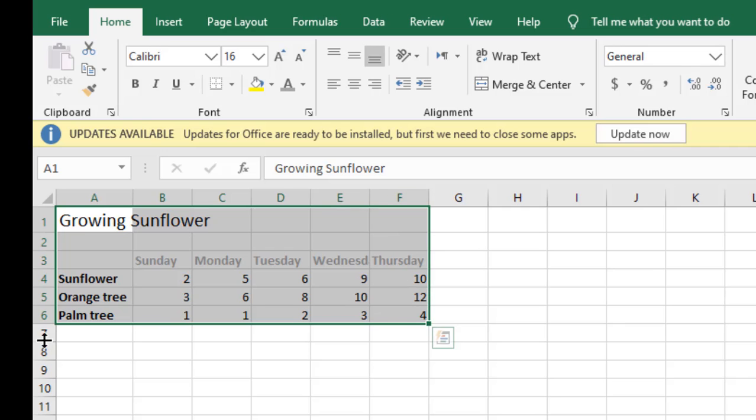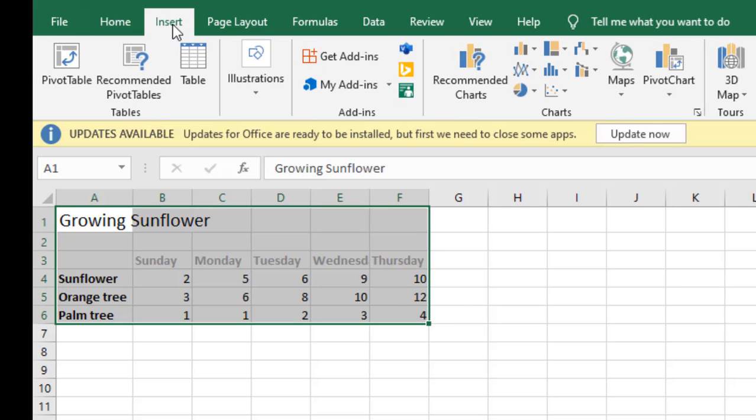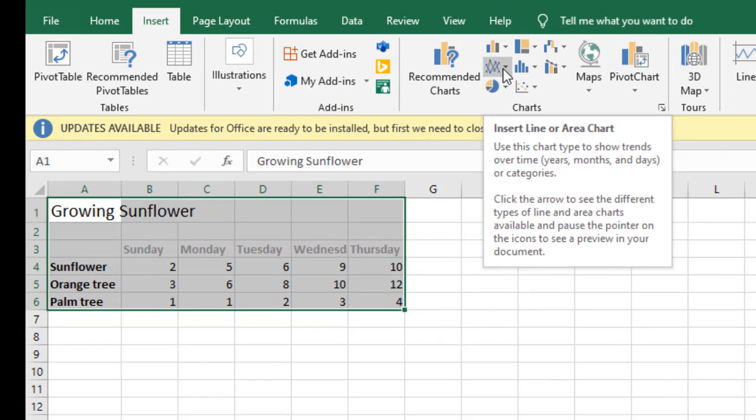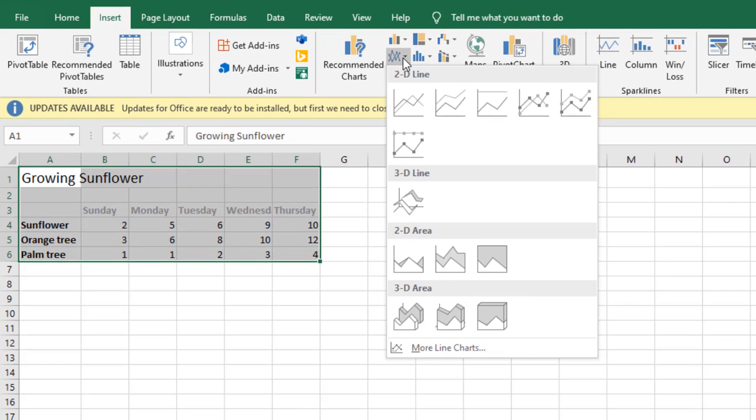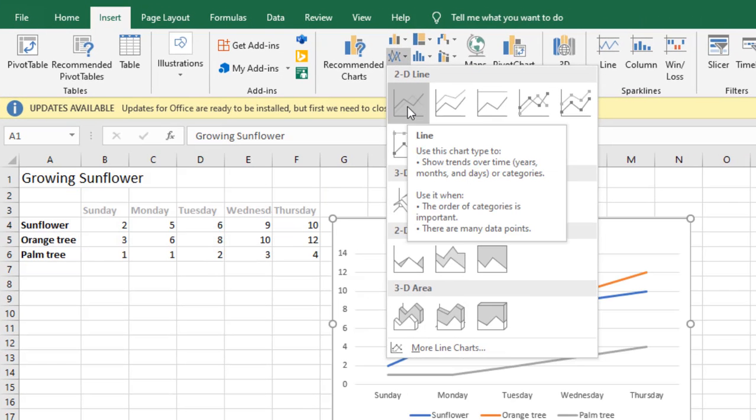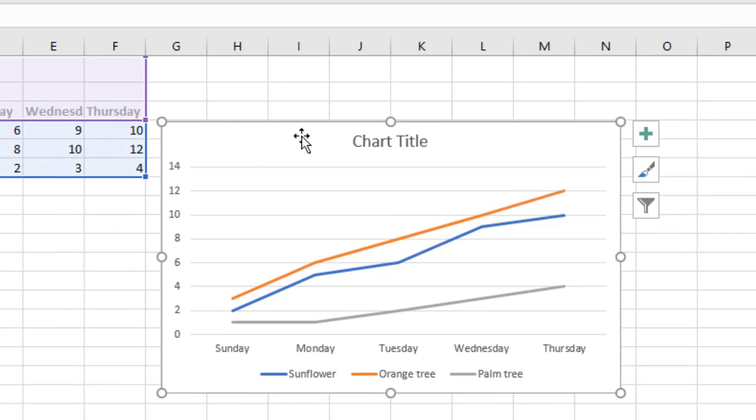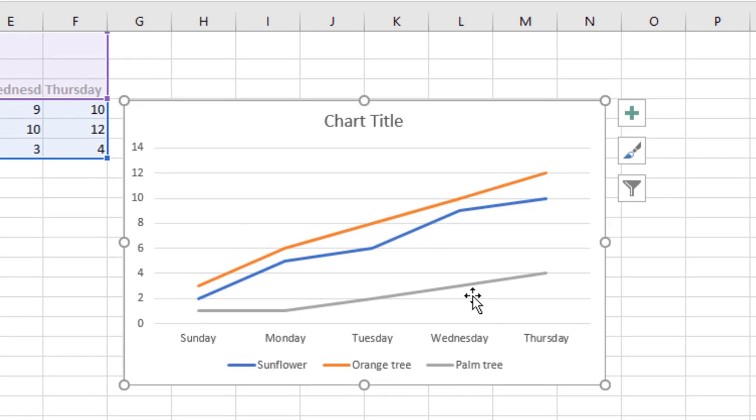All right, next go to Insert and come to the charts area. Select the line graph here and choose whichever line graph that you want. I'm going to choose the first one. So this is a line graph with more than one line.